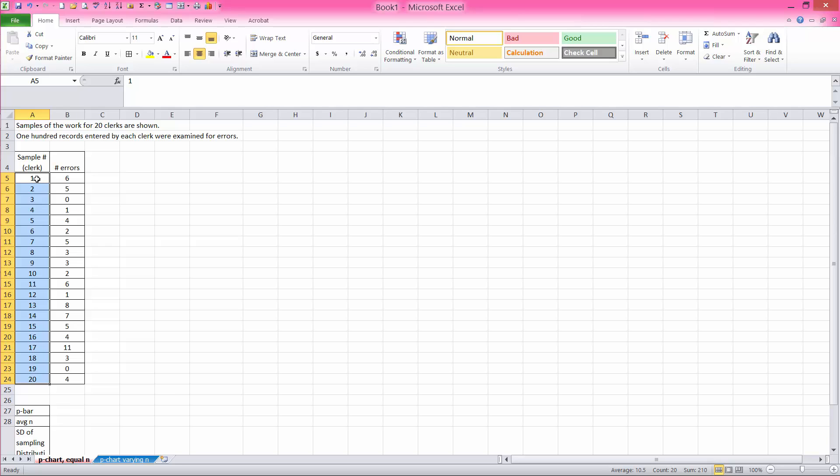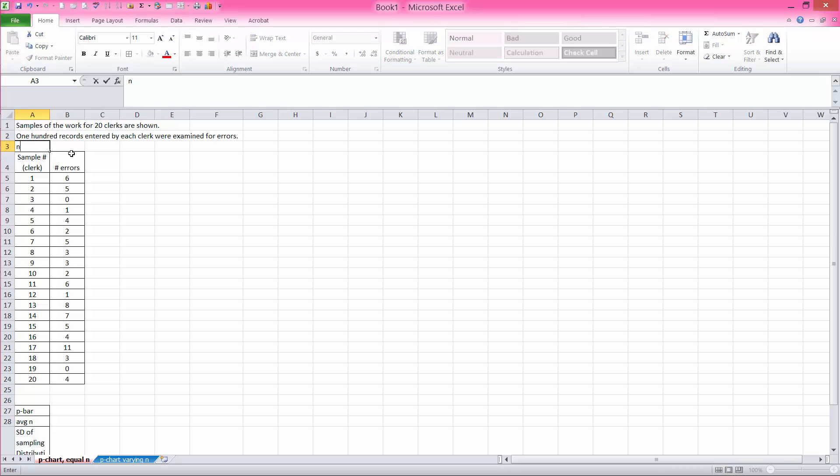And for each employee, we have 100 records that were entered, so equal sample sizes. So in this case, n equals 100 in our application.